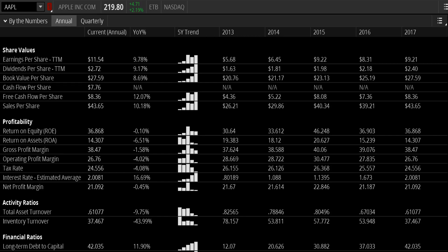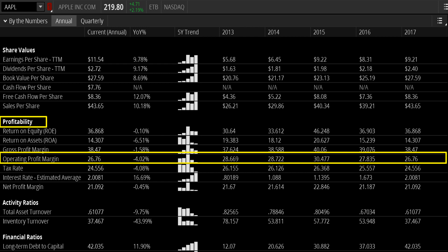Here's an example of Apple computers, looking at their profitability metrics. You can see their operating profit margin here. Their current annual operating profit margin is 26.76, which is down 4.02% year over year. If you study the numbers from 2013 through 2017, you can see that they've been having a steady decrease in their operating profit margin from 2015 to present date.